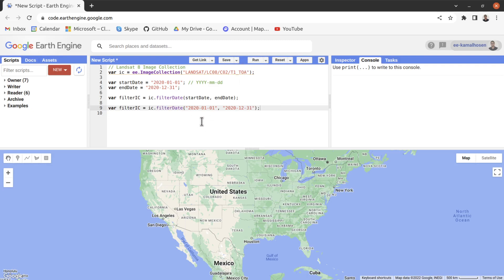In the next session I will discuss how you can filter your image collection by geometry and sort the image collection by cloud cover. Thank you for watching — if you like our content please like, comment, share, and subscribe to our channel.